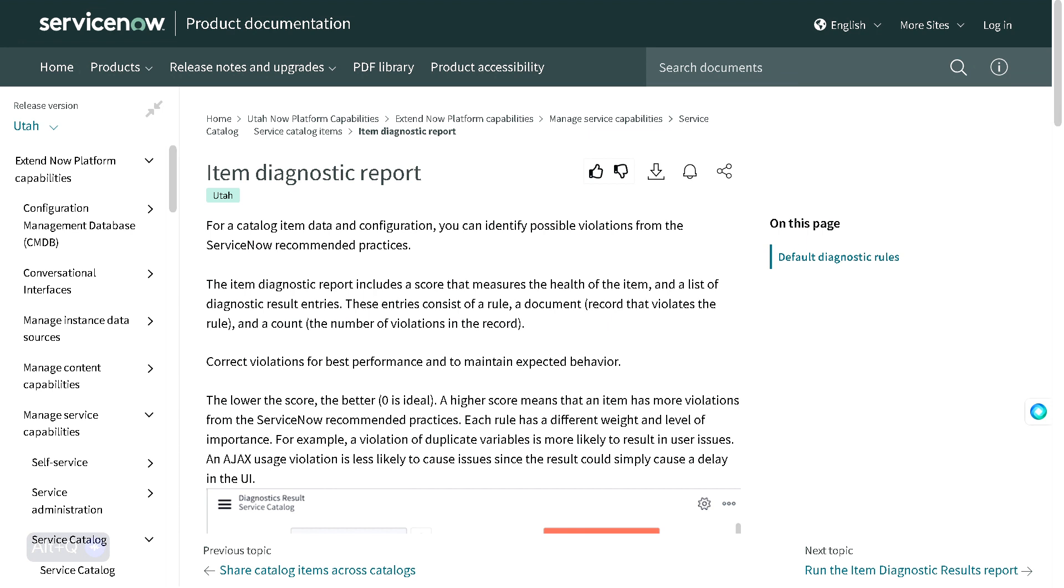If you see the definition for this report, it says for catalog item and data configuration, you can identify possible violations from the ServiceNow recommended practices. If your request item that you have created is deflecting from the recommended best practices, then this particular report will show those things.